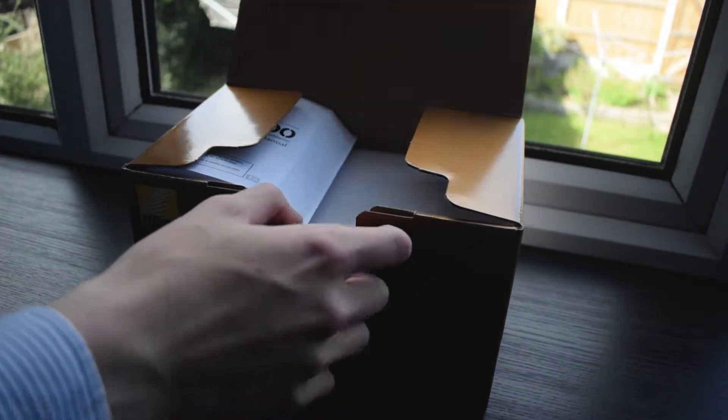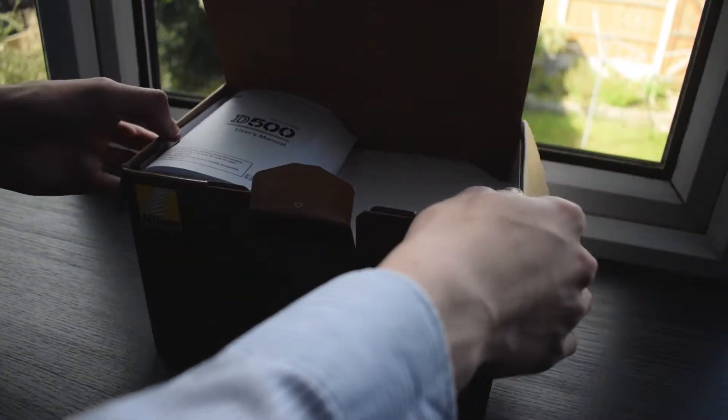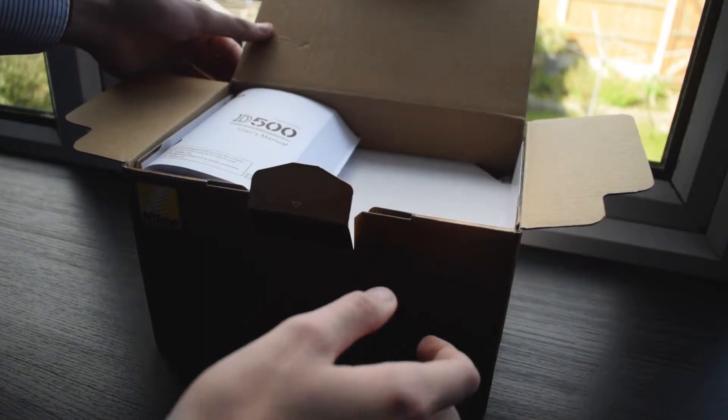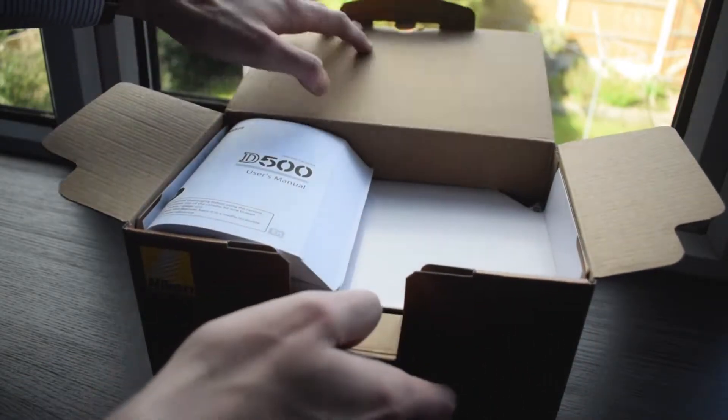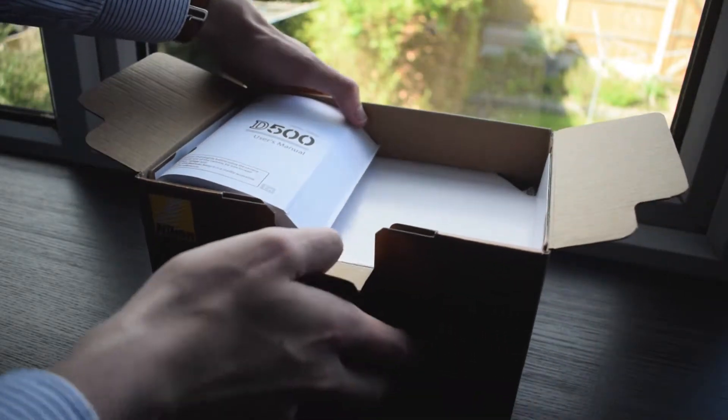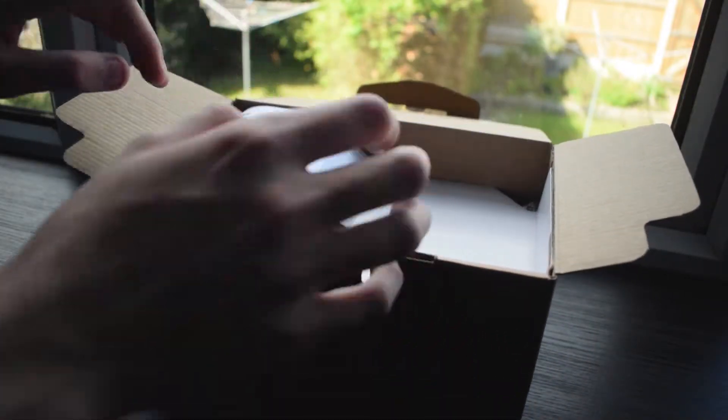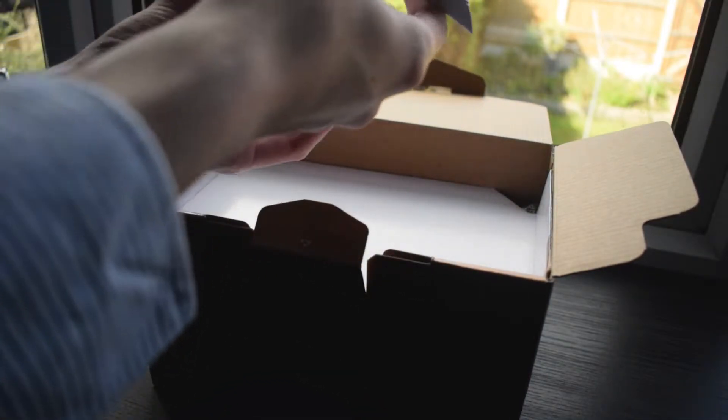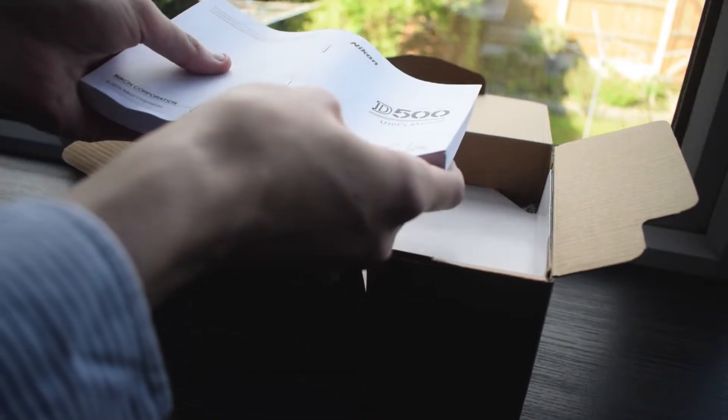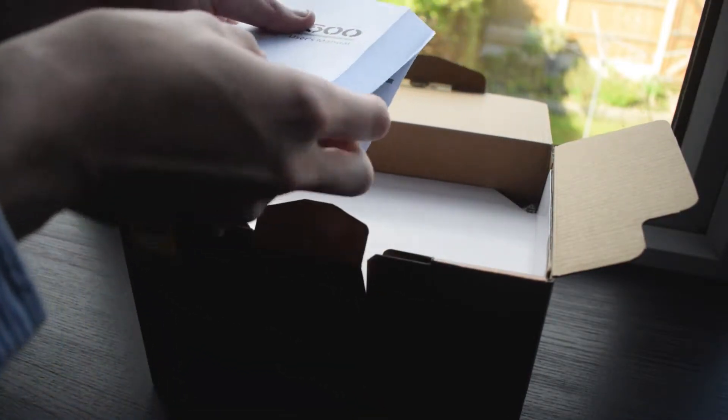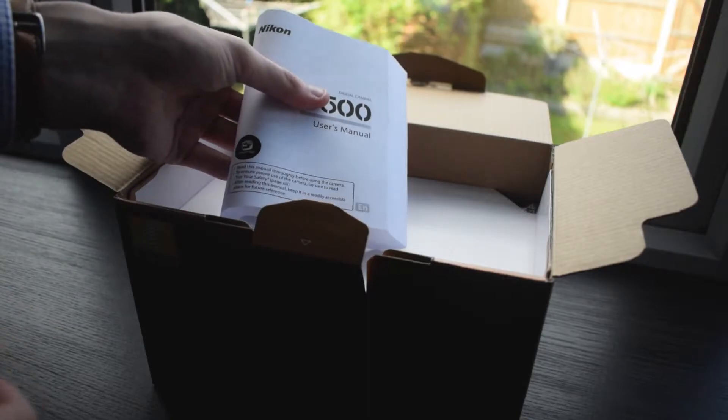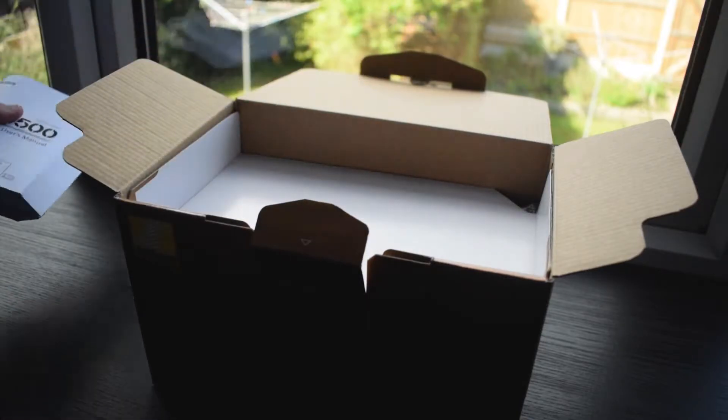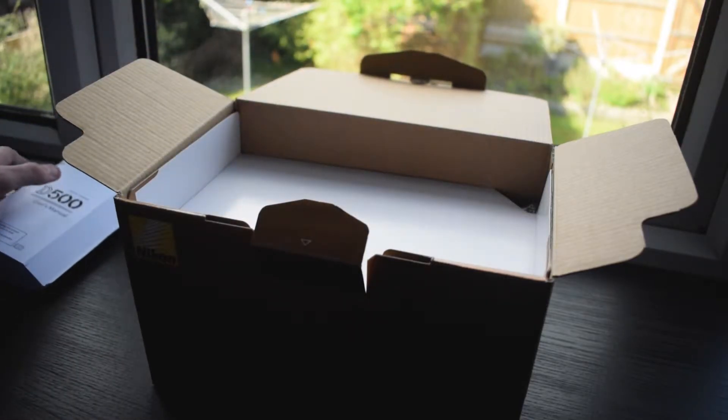Getting inside the box, we can see our manuals which are so blooming thick they can't be folded properly. This covers all the intensive menus that the D500 has, and when I mean intensive there is quite a considerable amount of them, so I definitely recommend having a look at the user's manual.